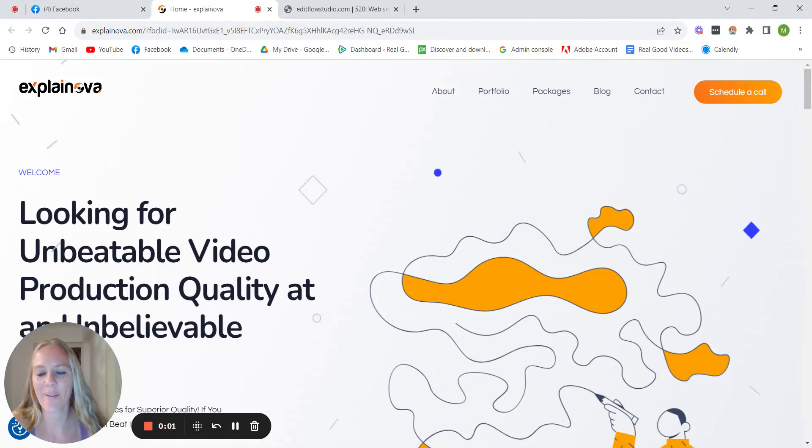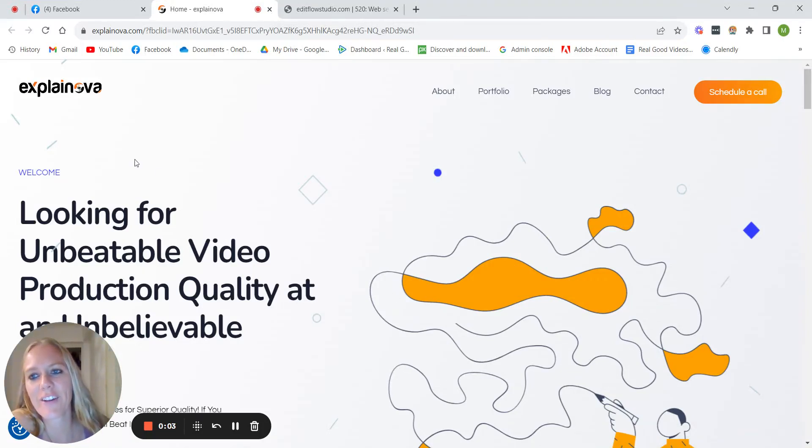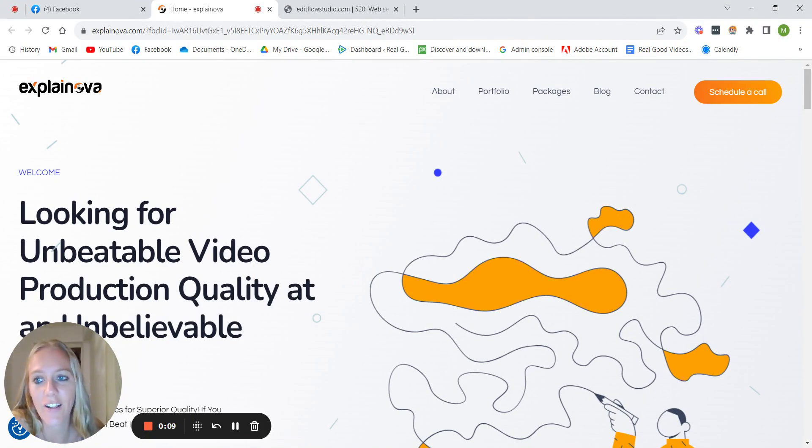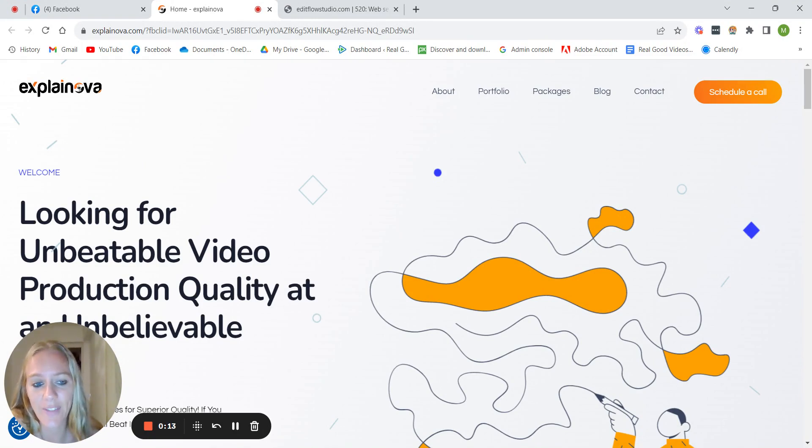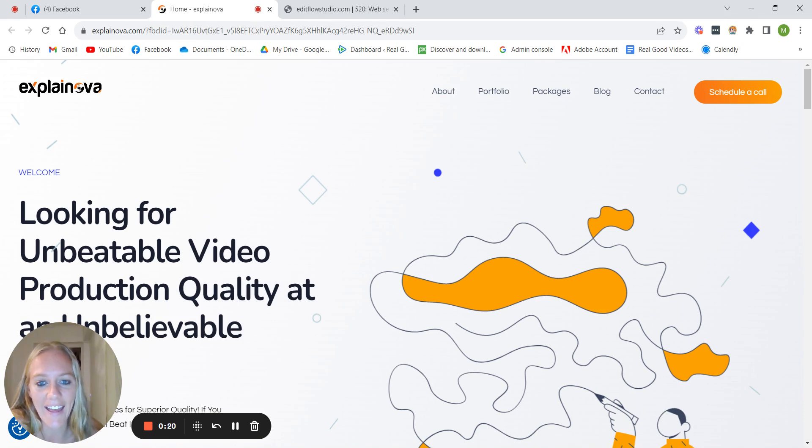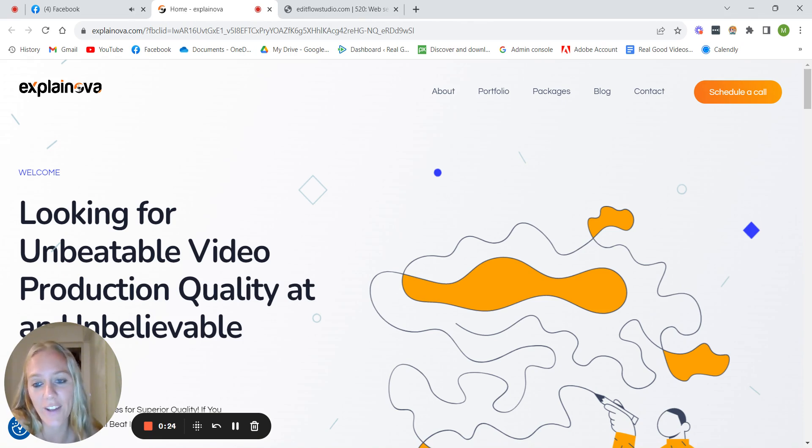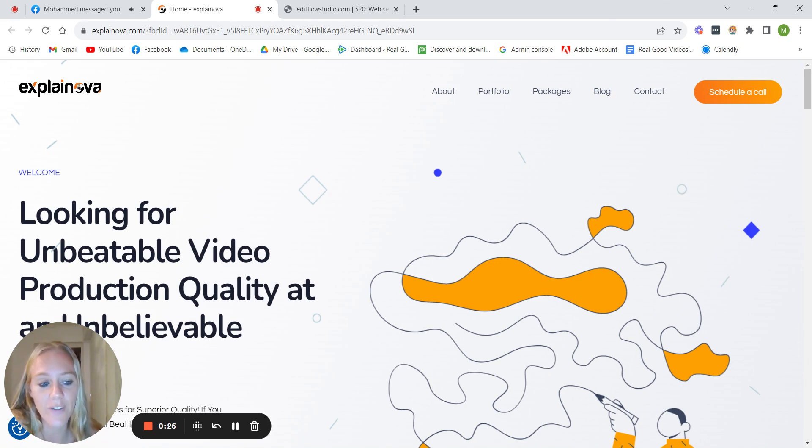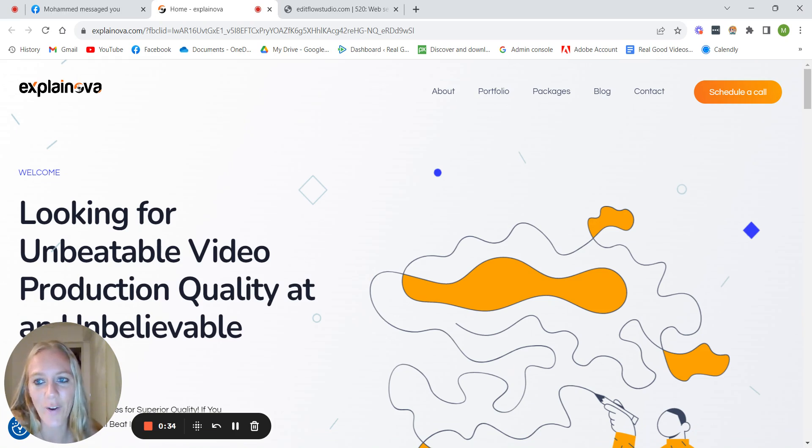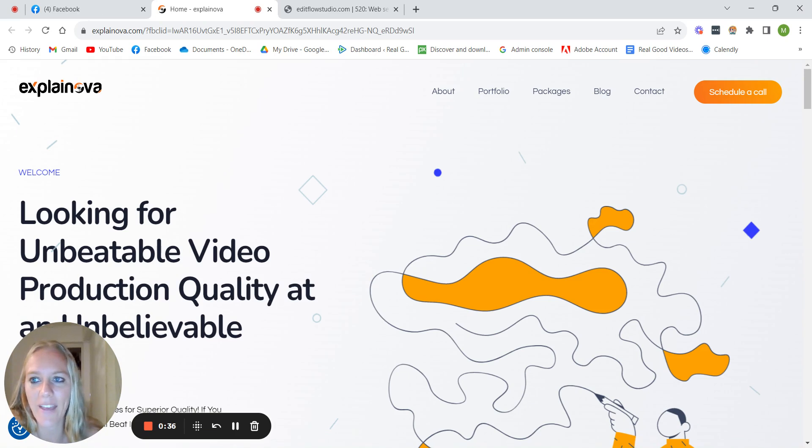Hey guys, I'm making this video to review Mohamed's website. So Mohamed is from Morocco and he actually started up his entire animated video agency without even really knowing anything. Like apparently he was just watching YouTube videos and figured out how to do it. So I just wanted to take a look at his website.